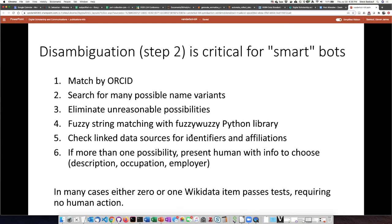We can also do some cross-checking against linked records, such as works that were created by the potential match. After going through all these screening steps, if there is more than one possible match, we present the human with information to help make a choice, such as the description of the item, the occupation, and the employer. A lot of times there's only zero or one Wikidata item that makes it all the way through the tests, and in that case VanderBot just makes a decision — the human doesn't have to be involved unless there's more than one possible choice.